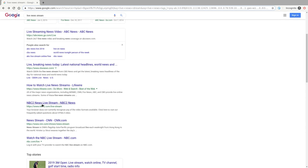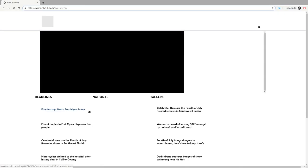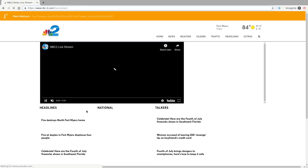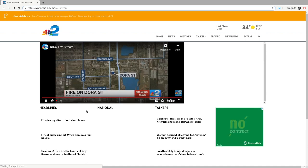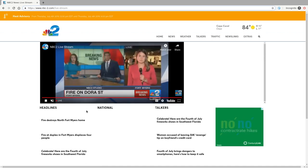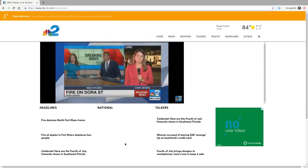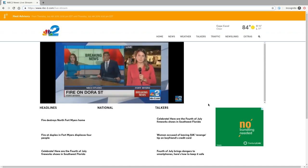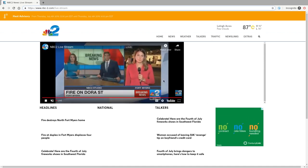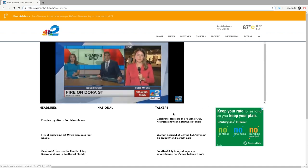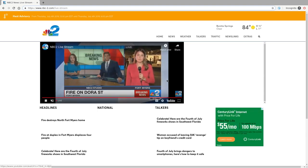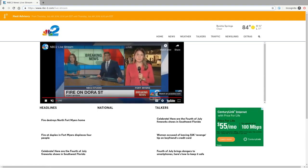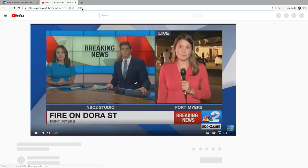Last time we ended on NBC-2.com which is my local news channel, one of the local news channels. Again these are just the first channels that came up in a web search. I'm not promoting any news channel. I actually try not to watch any news channel. But here they stream using YouTube. So it's very easy.